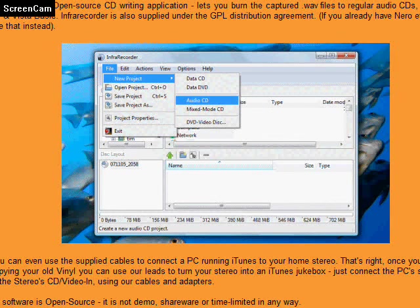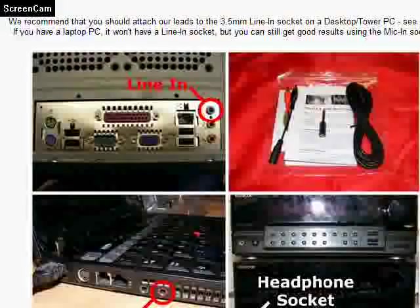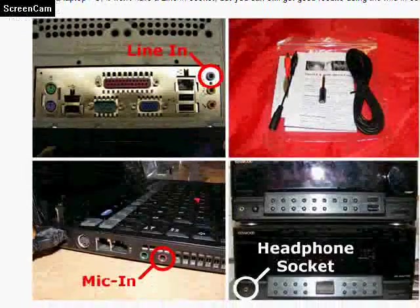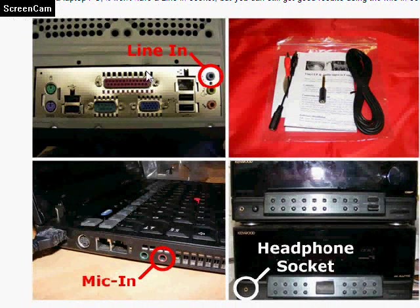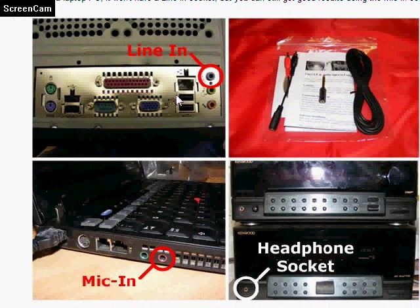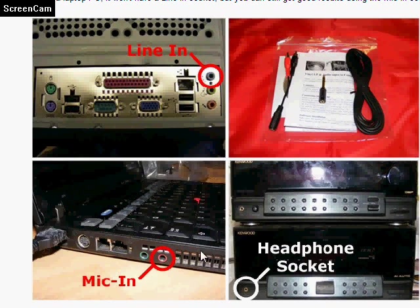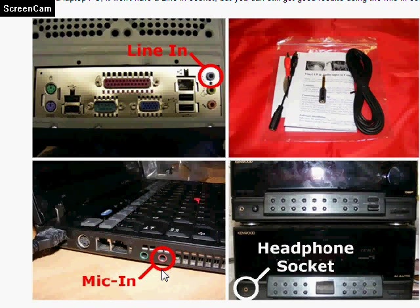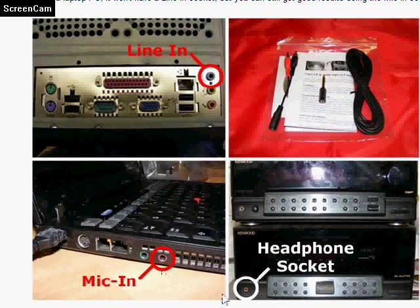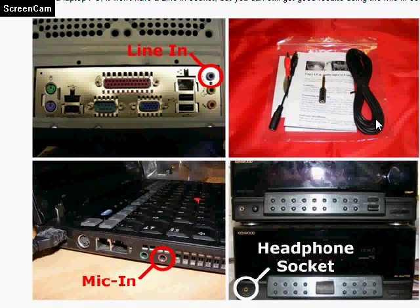We scroll down here, you can see this is the back of a regular desktop PC. If you have that, you use the blue line-in socket. Here's a picture of a laptop, and you'll either have a red or pink microphone socket on a laptop, and that's what you'll be using. Here's the headphone socket on the front of a stereo.